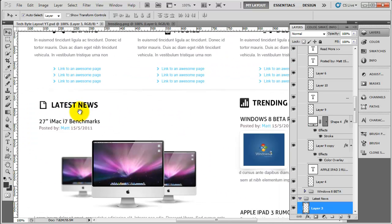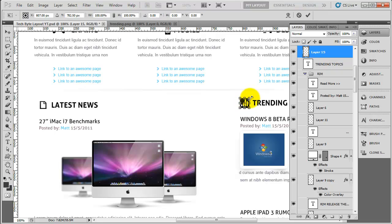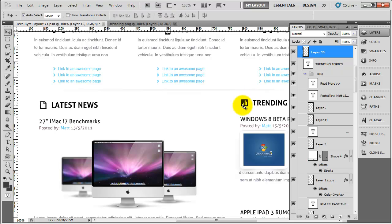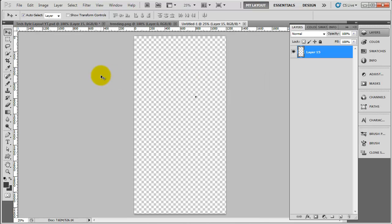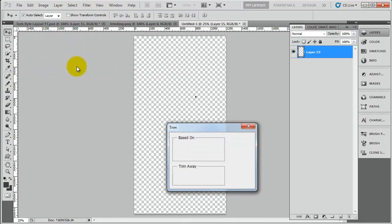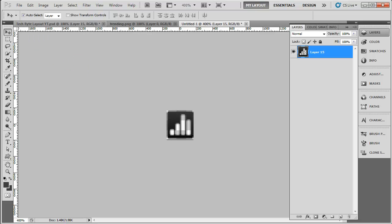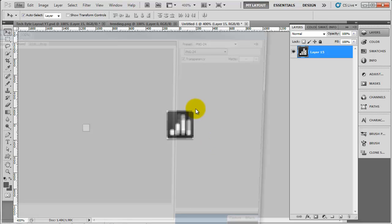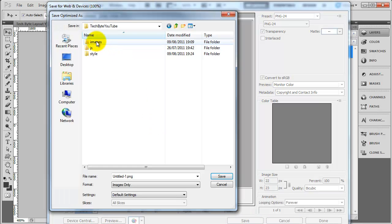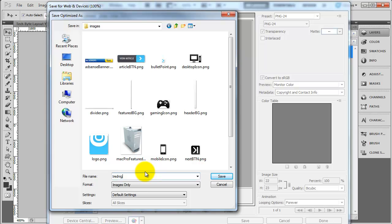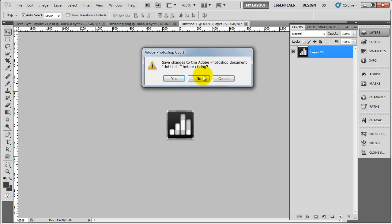I'm going to zoom out. I think we're pretty much good to go. I'm just going to bring this down just a tad so it's about the same height as the text. We need to copy these out. So I'm going to select this one, right click, duplicate layer, put that into a new document, and then do Image Trim. Here's our trending topic. So File, Save for Web and Devices, click save. You want to save that into the images folder and I'm going to call this 'trending'. Save that, and you can get rid of this one now.